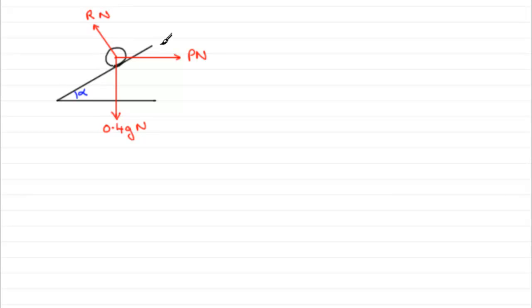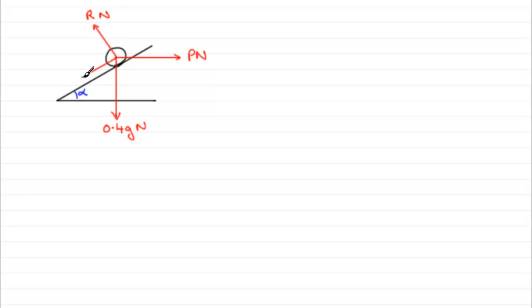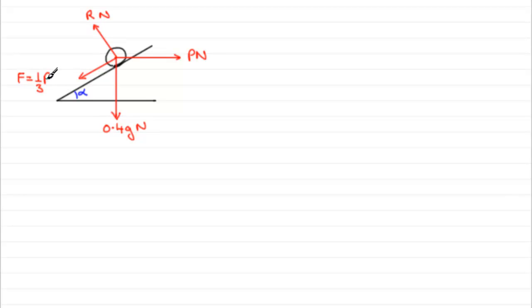We're told it's a rough plane and the particle is on the point of going up the plane. So that means that friction is limiting. It's reached its maximum value in other words. And we should know that when that occurs, that frictional force F is always equal to mu R. And mu, coefficient of friction, we're told is a third, so it's going to be a third R Newtons. So that's essentially my force diagram.